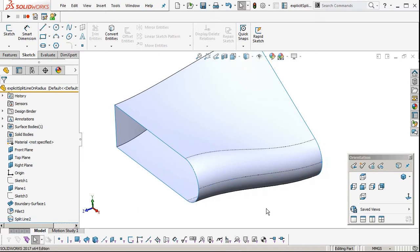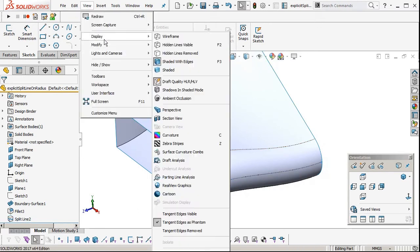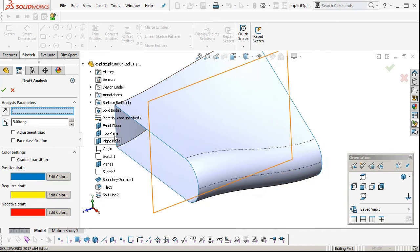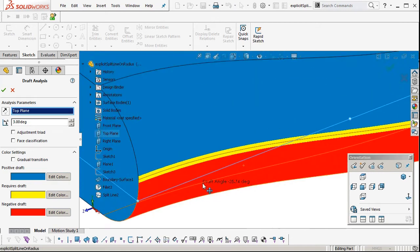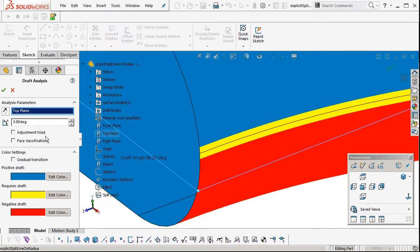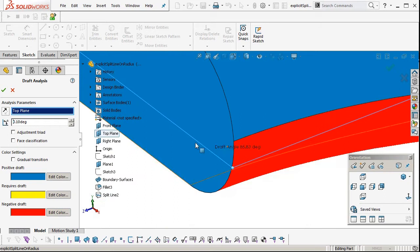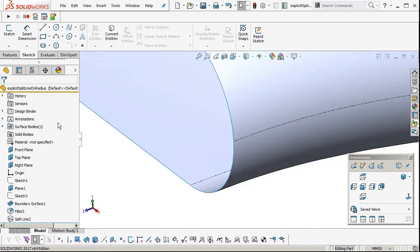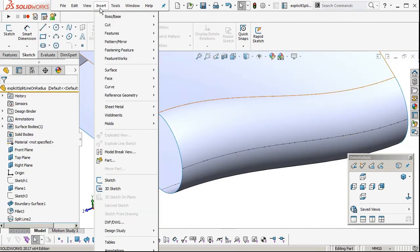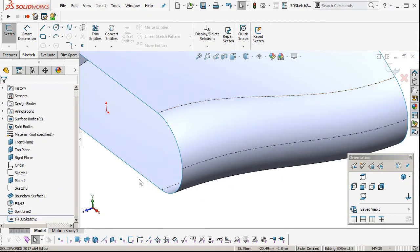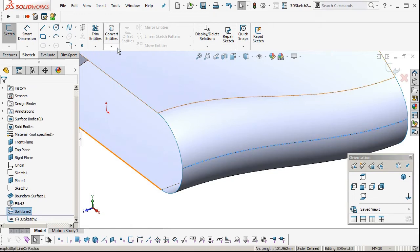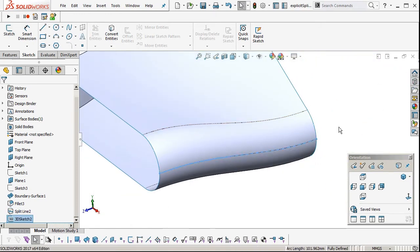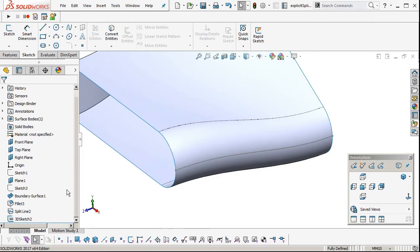Actually, let me show you the draft first. We've put down to 0.1, there you can see where it falls straight on that curve that we've created on the split line. Now insert a 3D sketch, and we'll select that line and convert entities, and then exit the sketch. Now we've got that line as a reference.